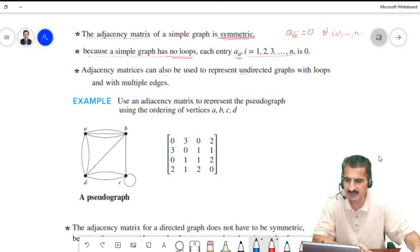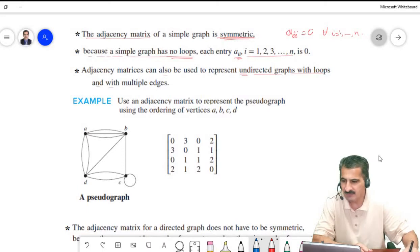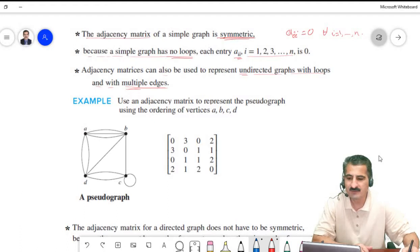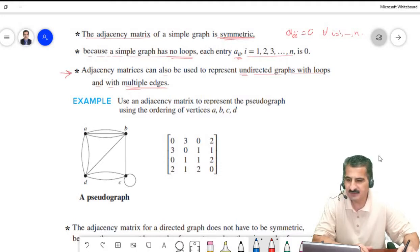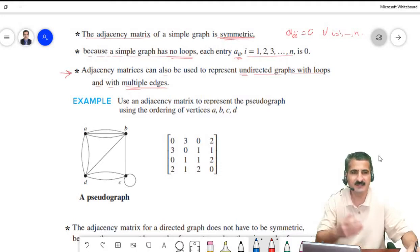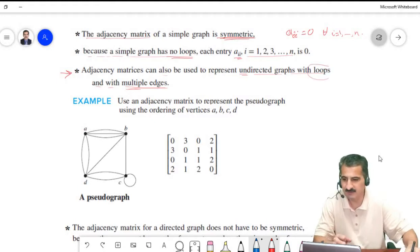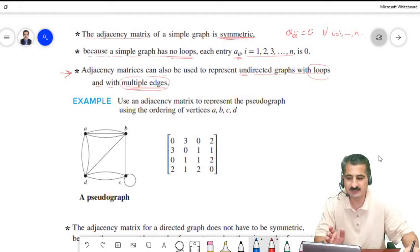Adjacency matrices can also be used to represent undirected graphs with loops and multiple edges. Previously we used adjacency matrices for simple graphs (no loops, no multiple edges). Now we can apply the same idea to graphs that do have loops and multiple edges.